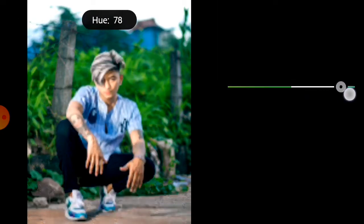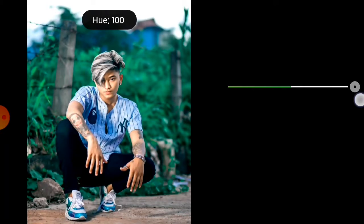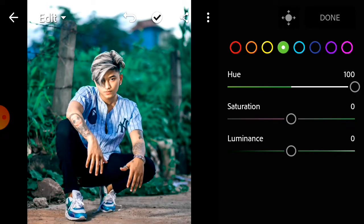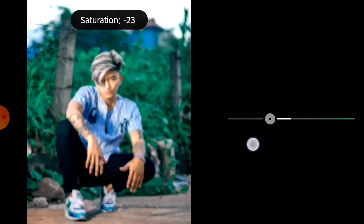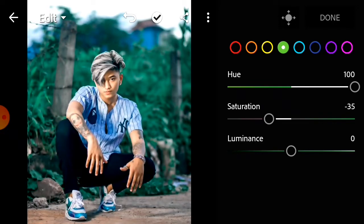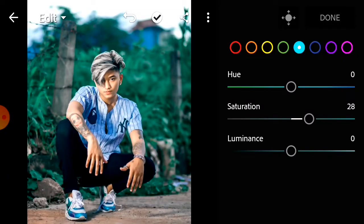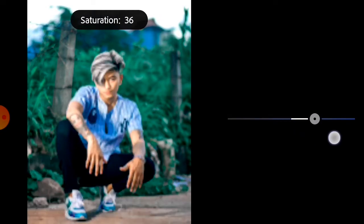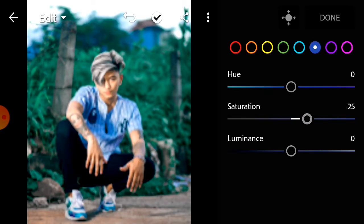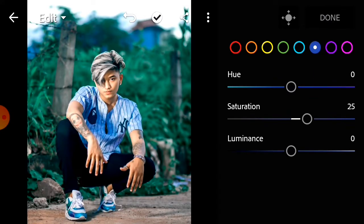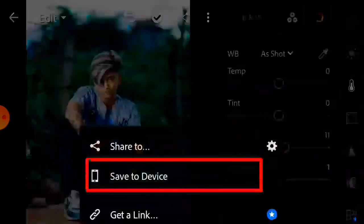I will click the hue plus 100 and give the saturation a little bit to decrease. I will click the hue plus 100 and give the saturation a little bit to increase. I will save the photo.